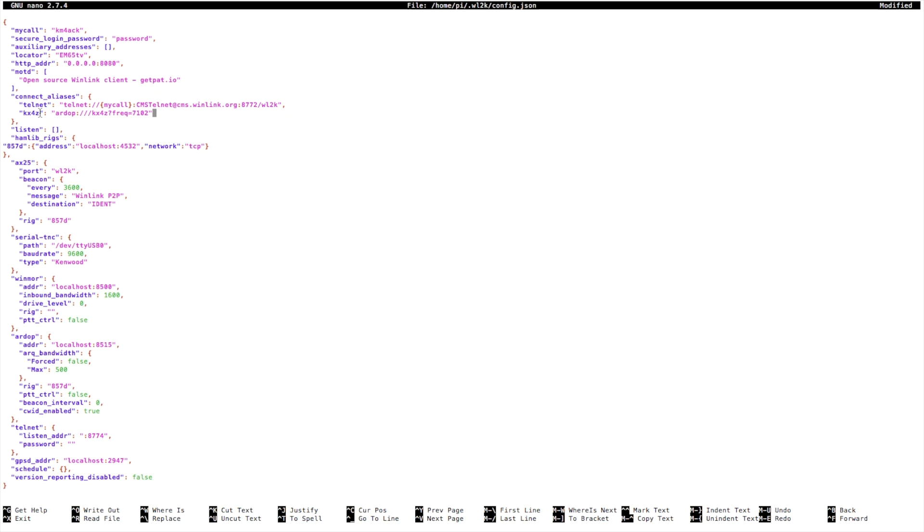The rest of this tells it what protocol, what station, and what frequency we're connecting to.